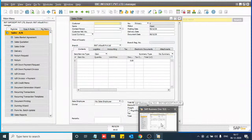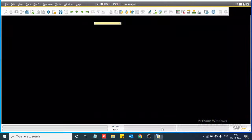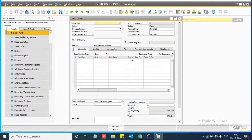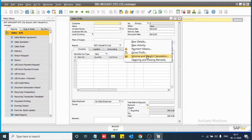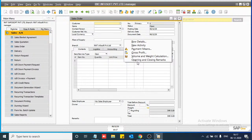We are now streaming live. Today we are going to present how to create a right-click menu on a system form of SAP Business One. Just right-click on sales order and we will get a new menu. We will show you how you can create a new menu and how you can pass a message or do anything on that menu.